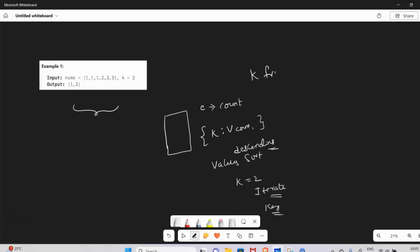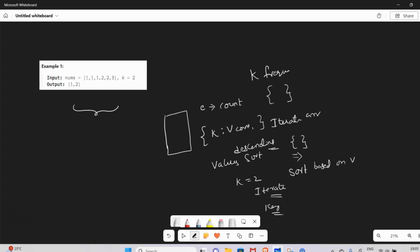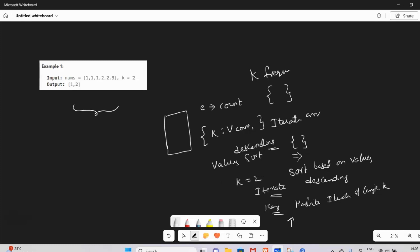Our function is called Top K Frequent Elements. First, I declare a hash map. I iterate through it — every element is initialized and I update the count. Once I update the hash map, I sort it based on values in descending order. Then I iterate the hash map of length k, visiting the top k keys, and return them.